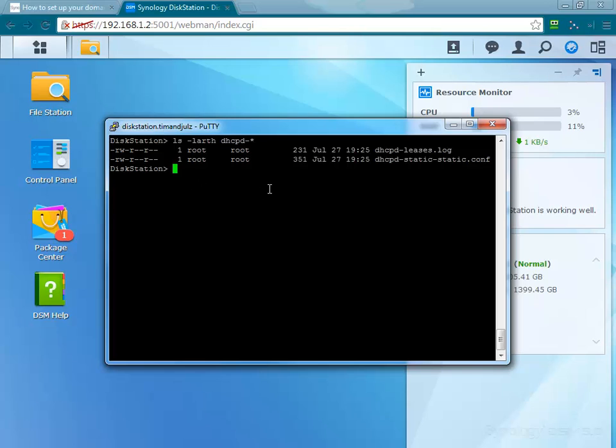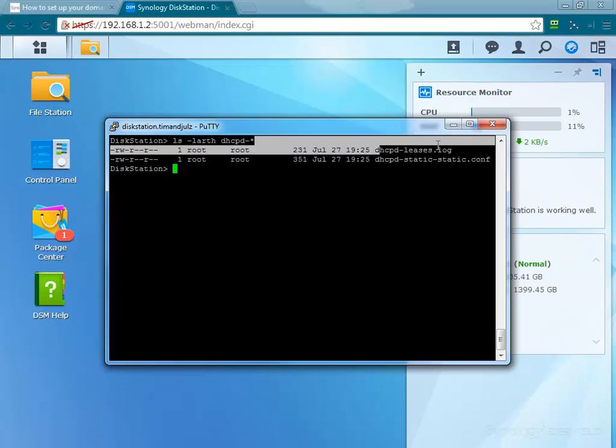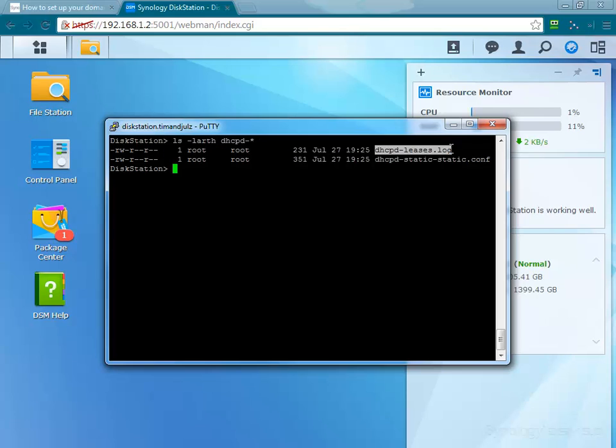Let's see how this works. First, there are two files that the script uses. These are located under etc.dhcpd. These two files, if I cat them, so this is the leases.